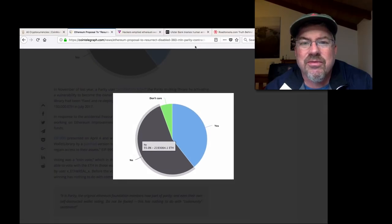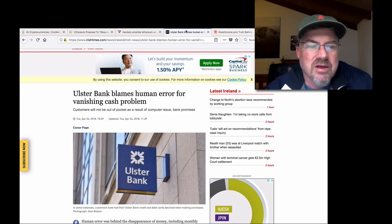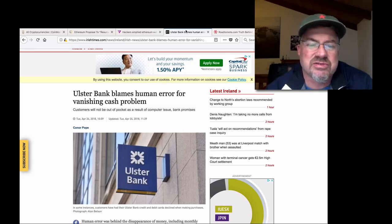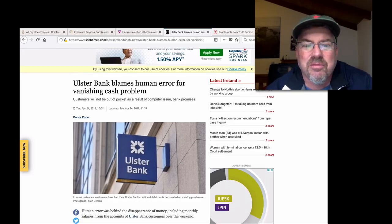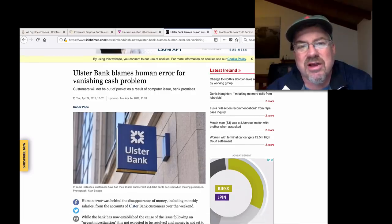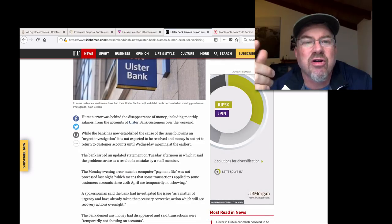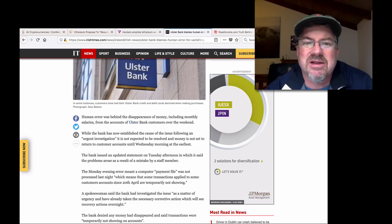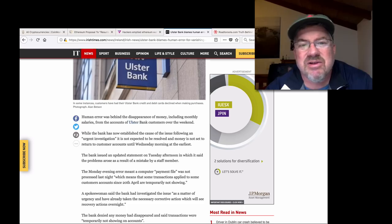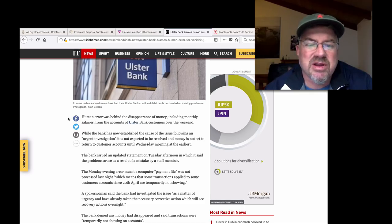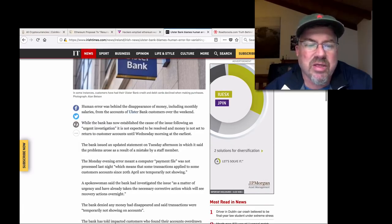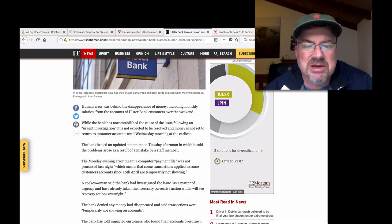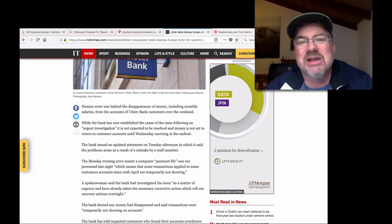And on that note, let's go right here. Ulster Bank blames human error for vanishing cash problem. Customers will not be out of pocket as a result of the computer issue, bank promises. So this bank in Ireland basically drained everybody's cash out of their accounts. You can see a lot more of this. We all heard about the, was it, I think the Deutsche Bank, or one of the banks that sent like $35 billion accidentally. These things don't happen accidentally. Human error was behind the disappearance of money, including monthly salaries from accounts of Ulster Bank customers over the weekend. While the bank has now established the cause of the issue following an urgent investigation, it is not expected to be resolved and money is not set to return to customers' accounts until Wednesday.